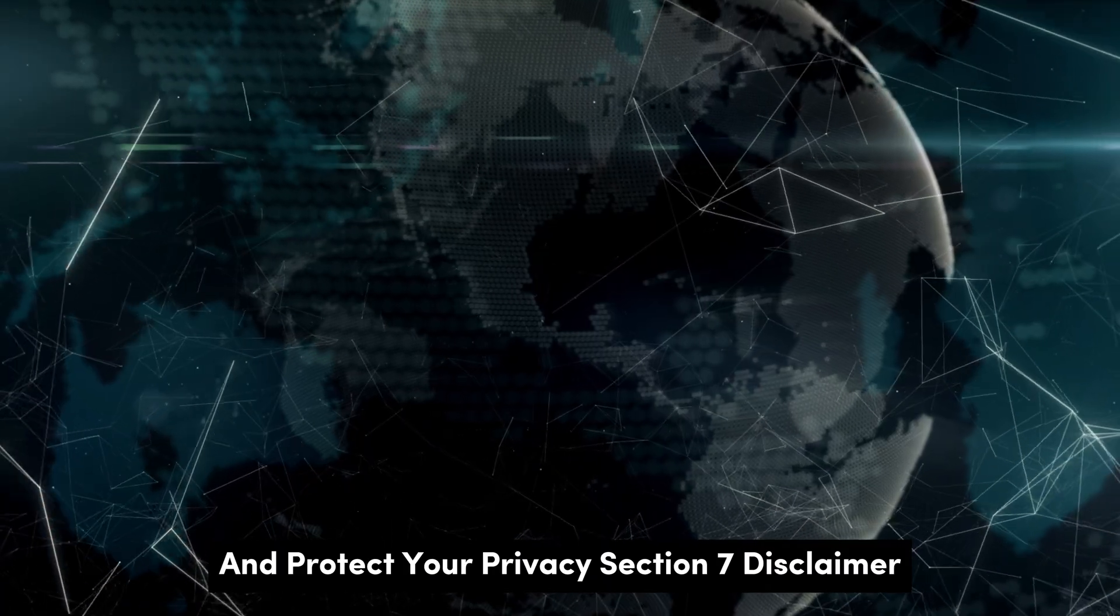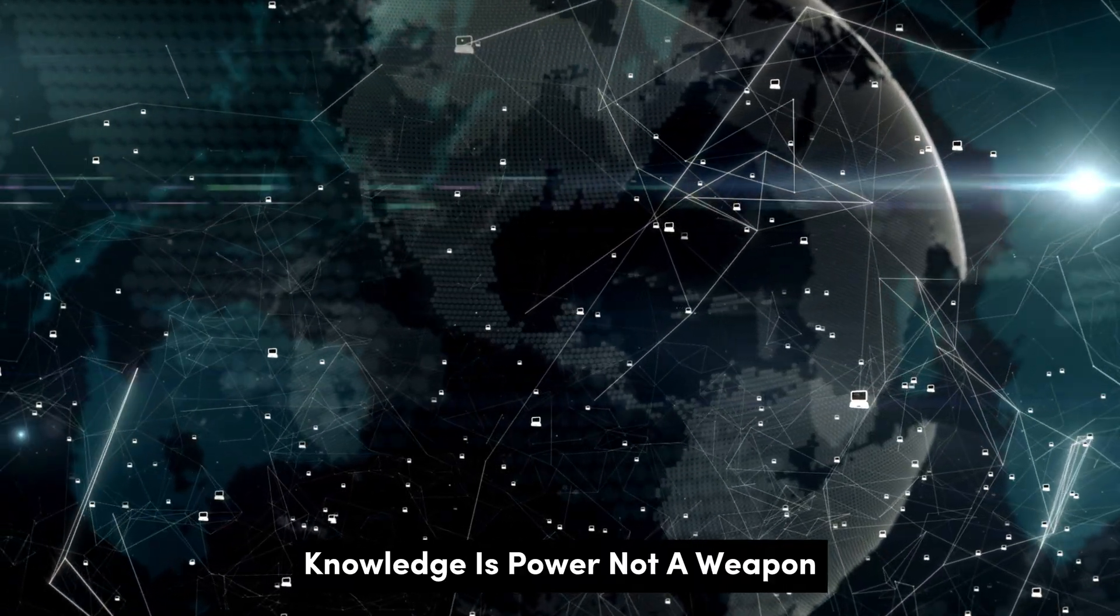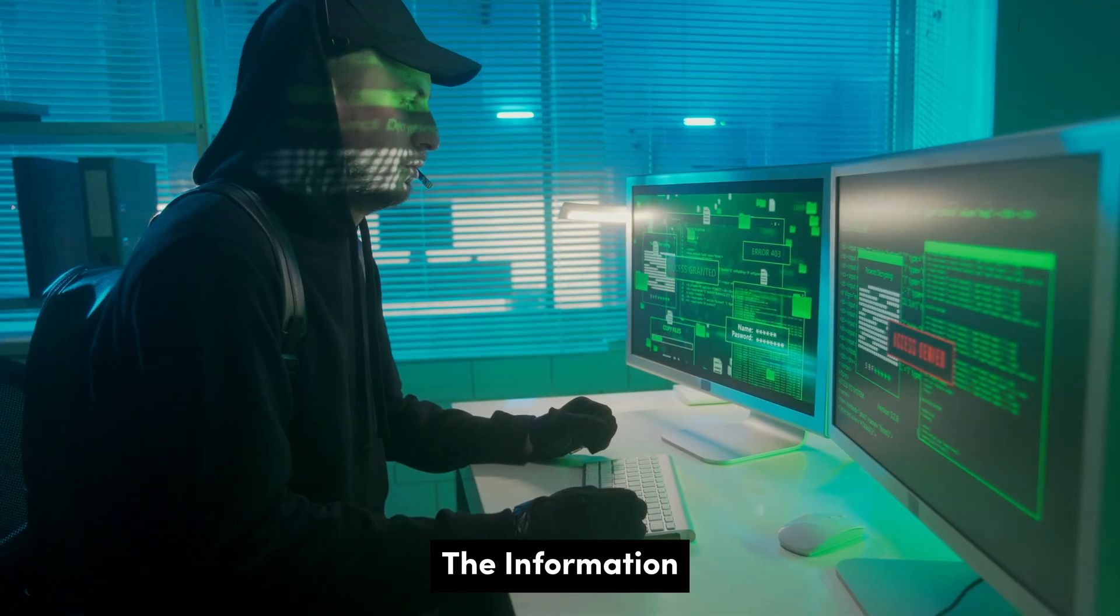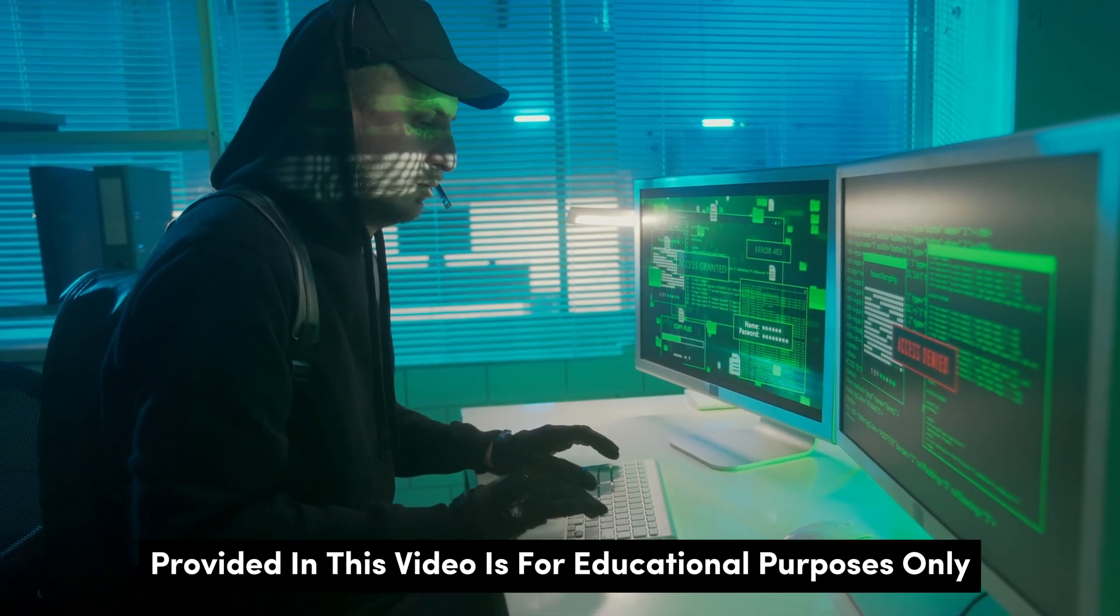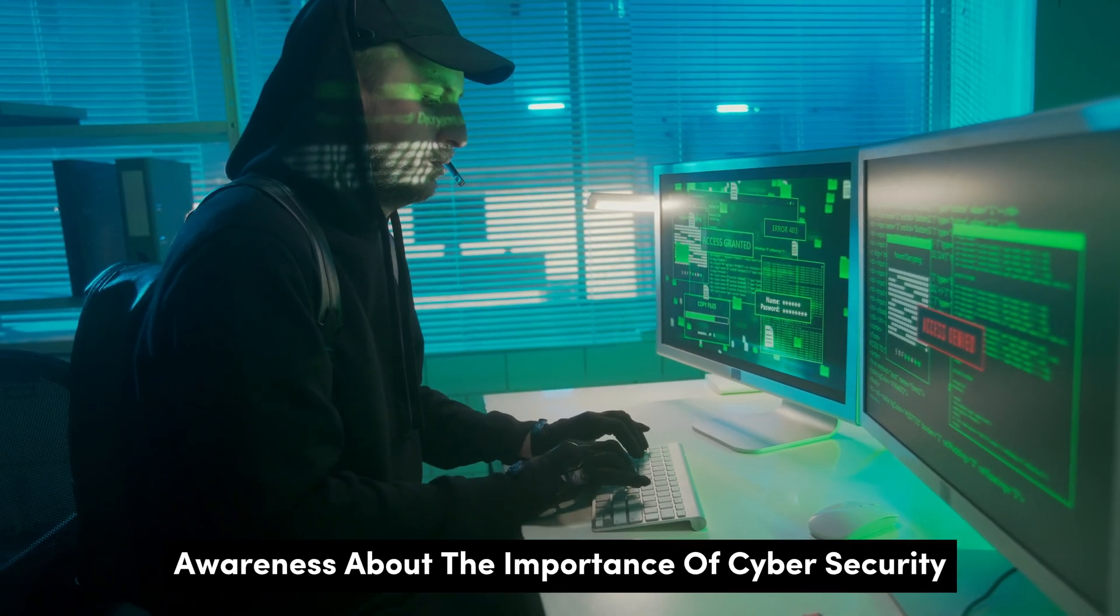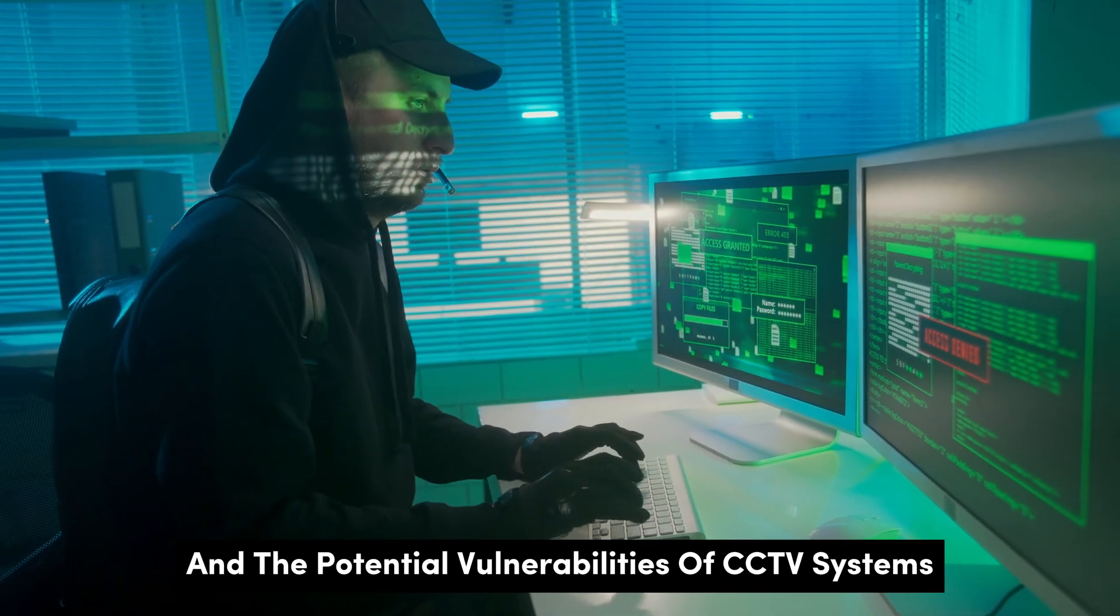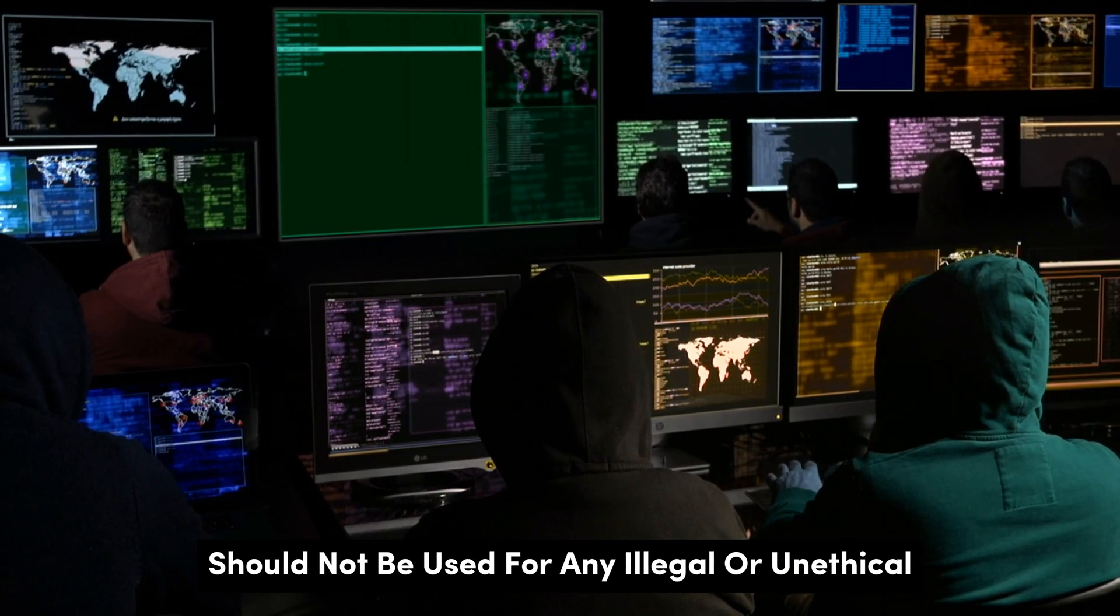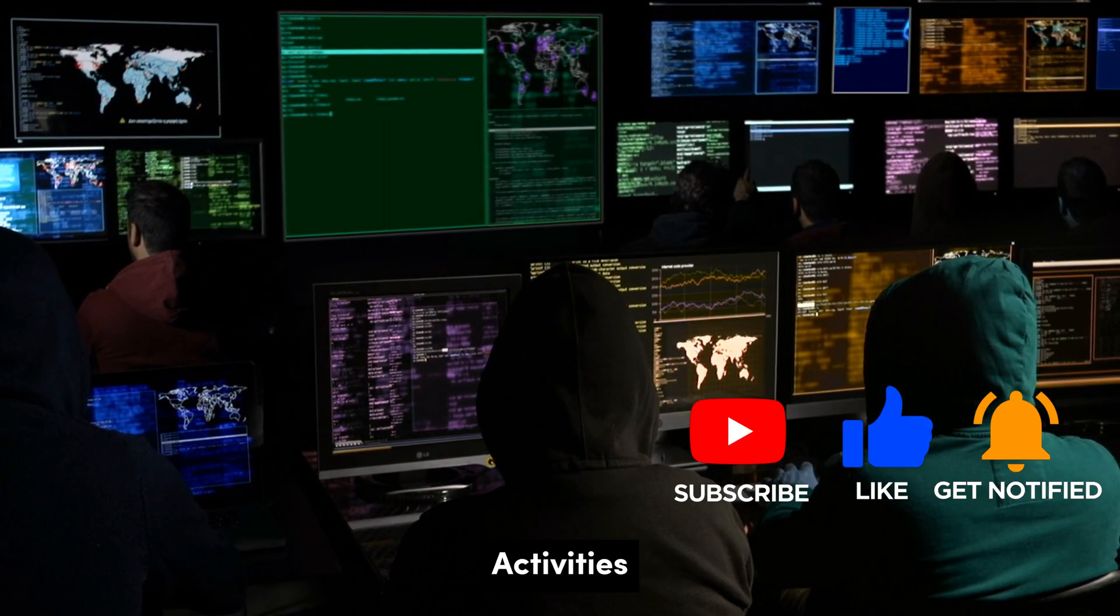Section 7: Disclaimer. Knowledge is power, not a weapon. The information provided in this video is for educational purposes only. It is intended to raise awareness about the importance of cybersecurity and the potential vulnerabilities of CCTV systems. This information should not be used for any illegal or unethical activities.